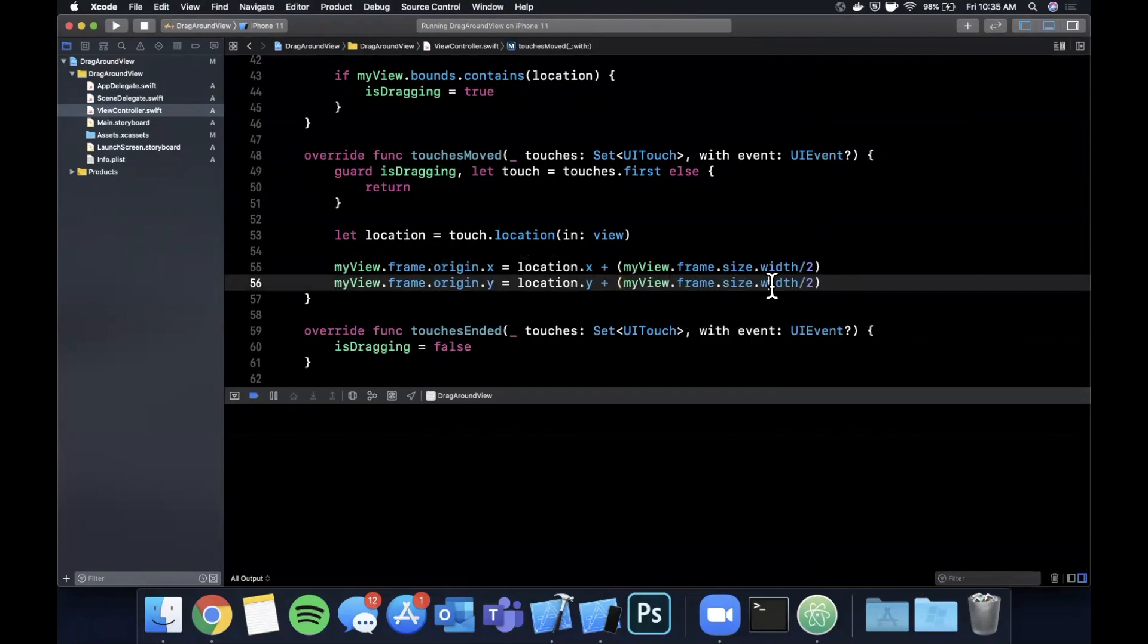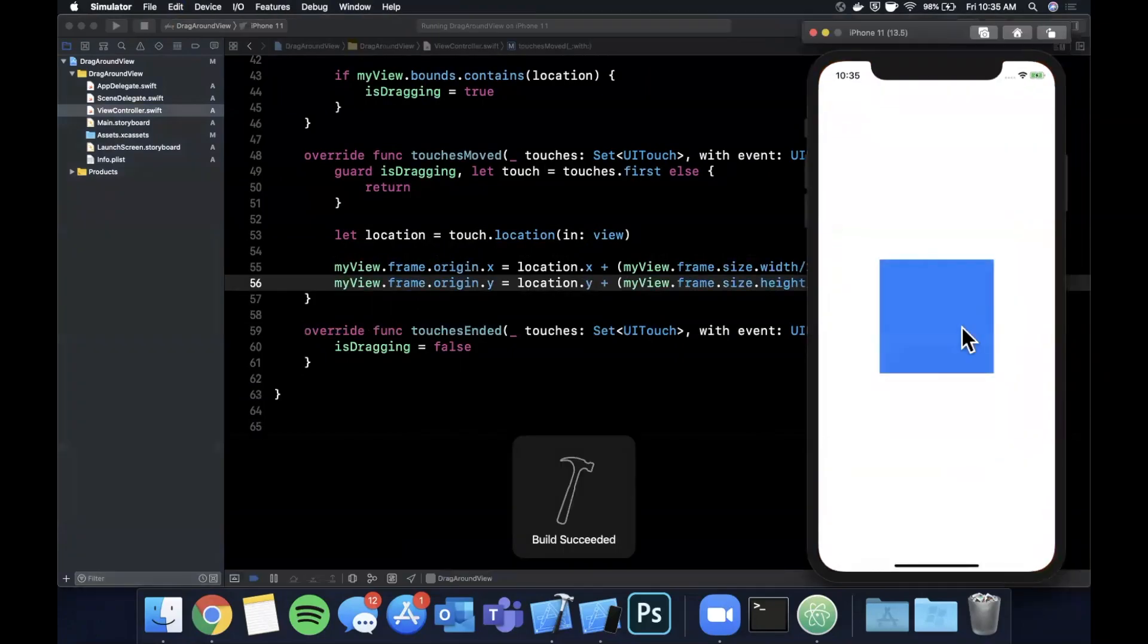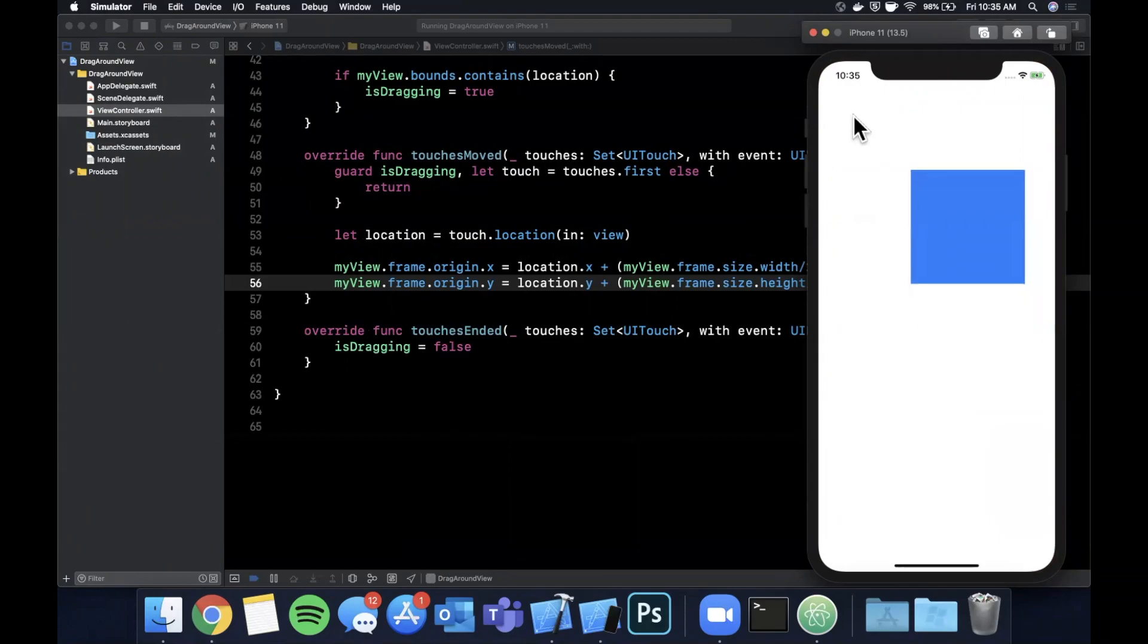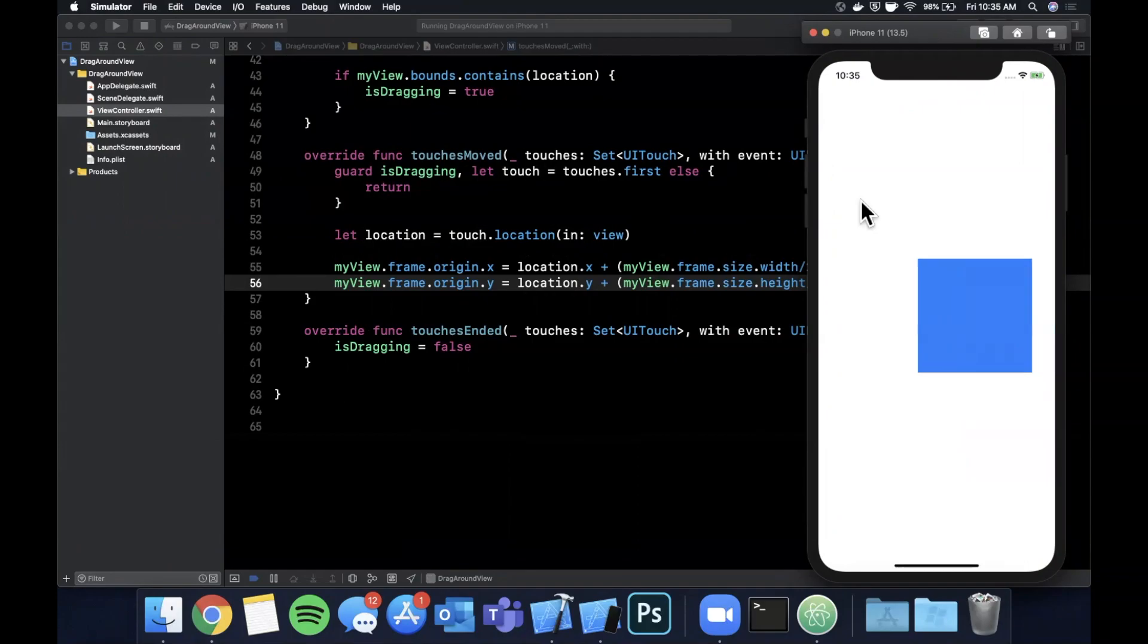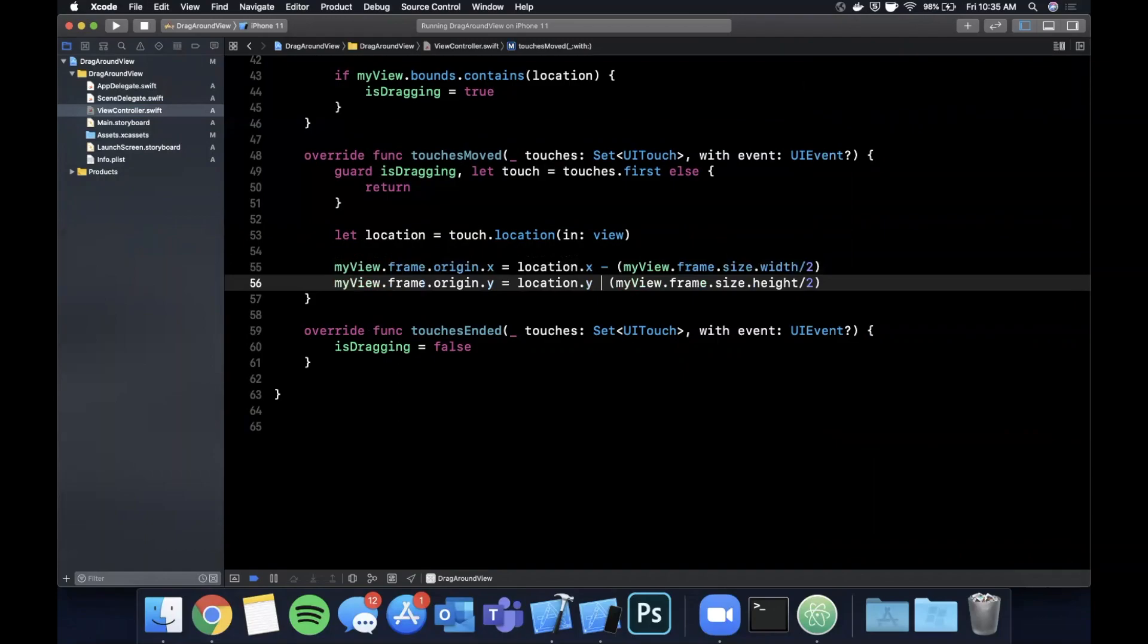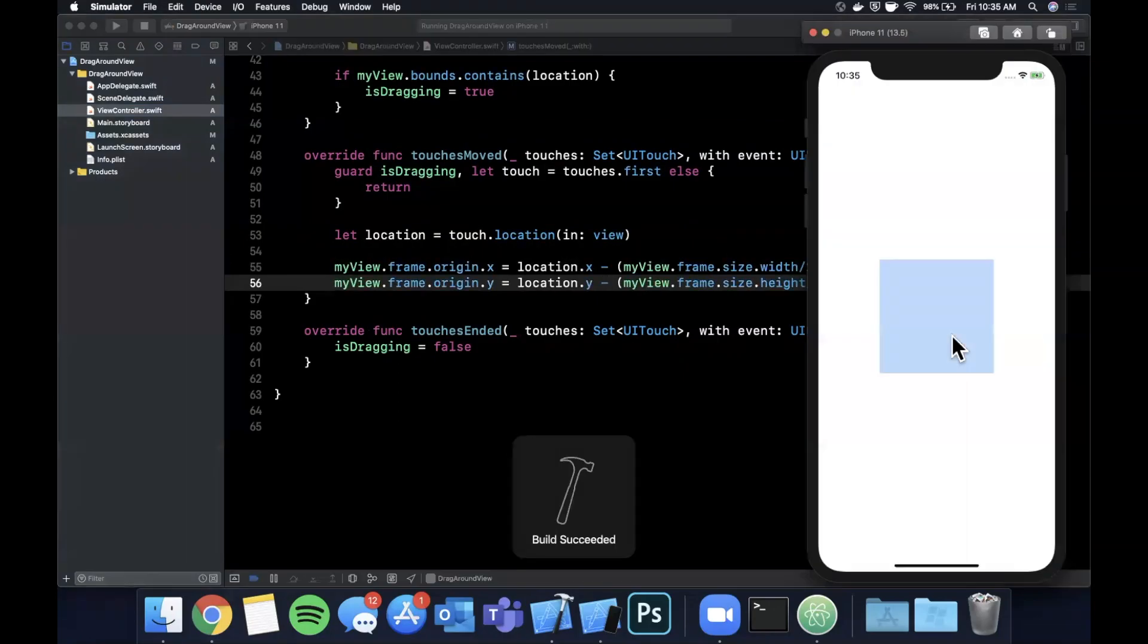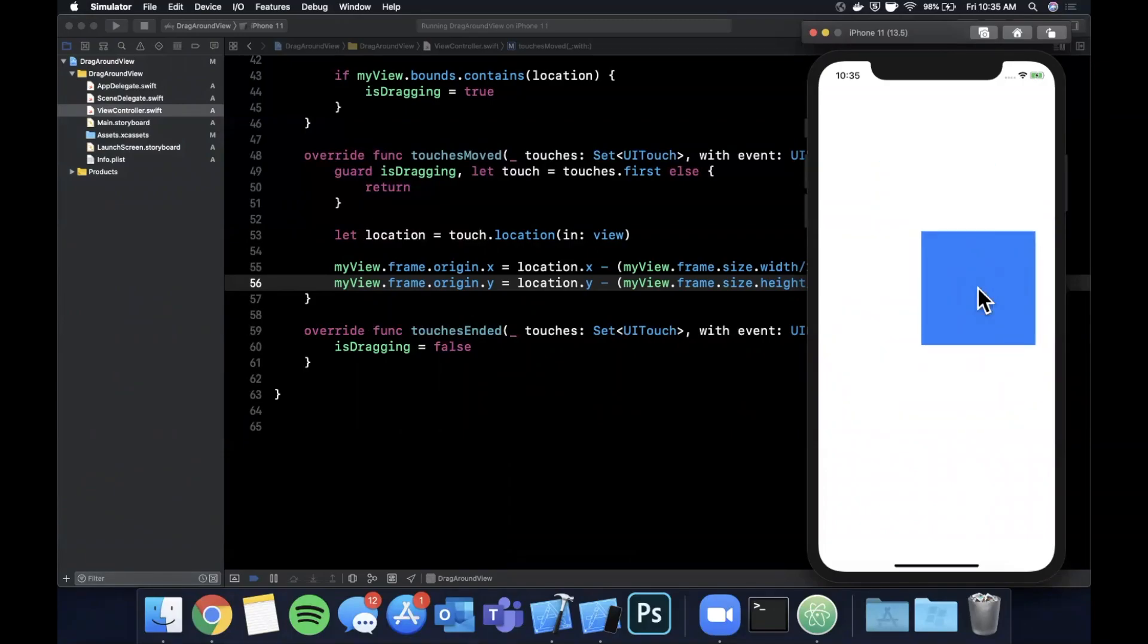So we're going to say frame size width over two and similarly for the Y we're going to do that but it'll be by the height divided by two and hopefully that math was right. I meant to subtract it actually, we want to actually subtract it, so right now if I tap and drag you can see our calculation is right but it's halfway down and to the right. So we want to actually go ahead and subtract this, and now as we drag around you see even if we tap it here it jumps to be centered.